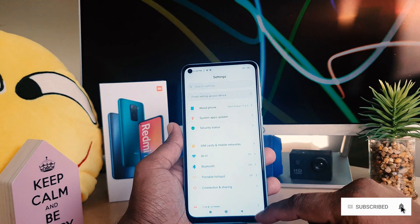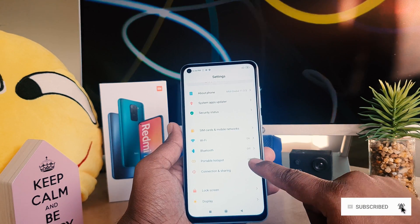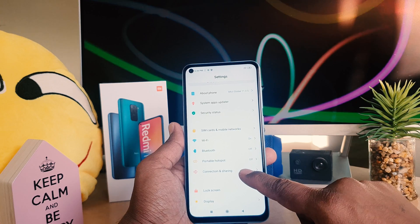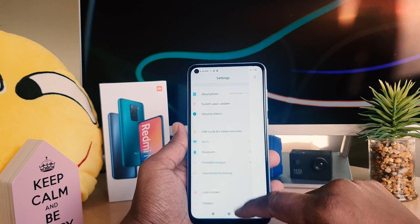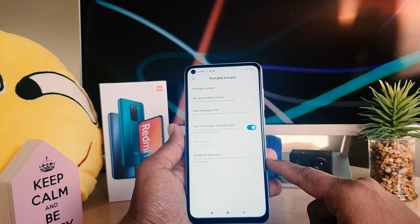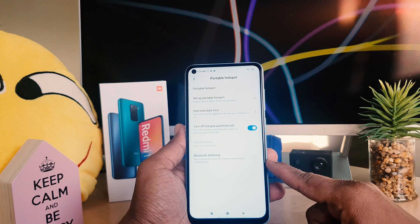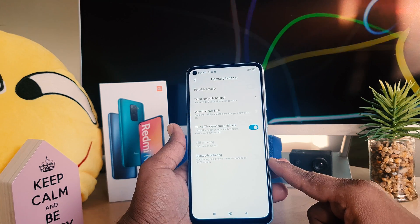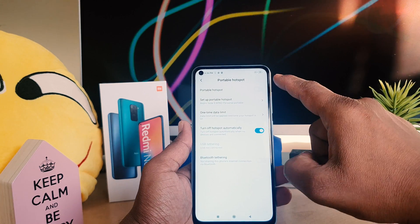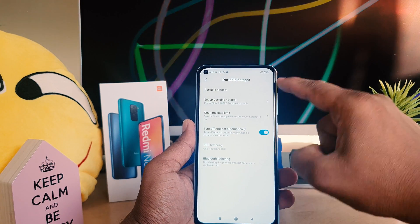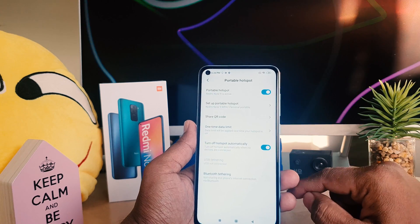After clicking over there you will find something called Portable Hotspot — simply choose that. After clicking over there you can see you can easily enable the portable hotspot; just simply turn this on.